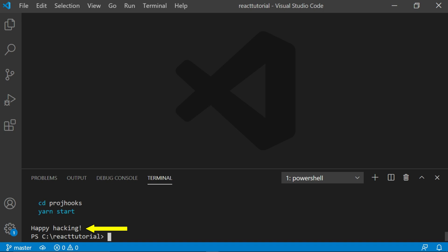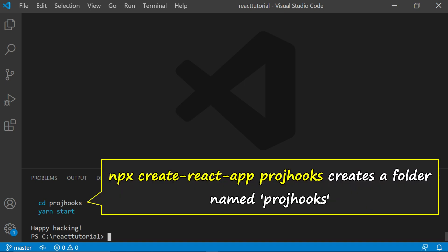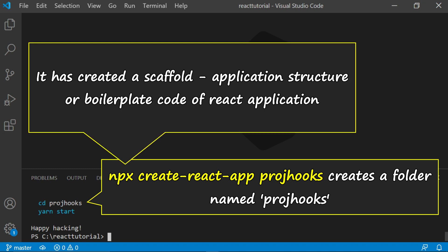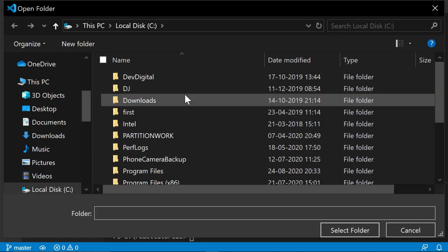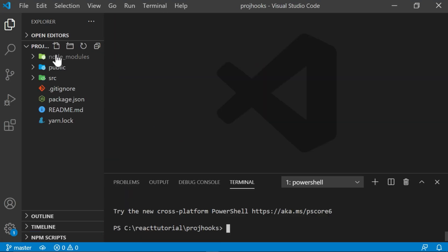What this command does is create a folder named proj-hooks. The CLI has created a base for your React application — it has created the scaffolding or structure of the React application. To run the application, since proj-hooks is already created, you change into the folder using cd proj-hooks, or open the folder in Visual Studio Code. Then you can type yarn start or npm start — either way is fine.